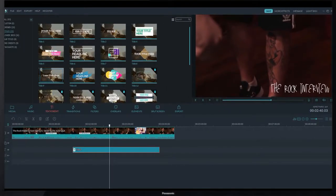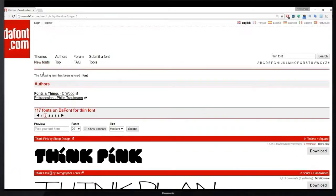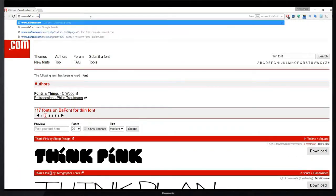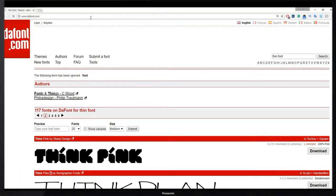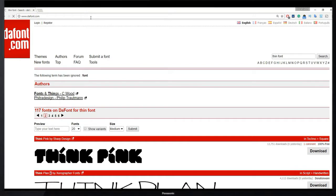Actually this website is a great place to download custom fonts for free and use them in your video. This is my recommended website to download custom fonts for free. There are lots of other websites available on the internet. Thank you so much for watching.